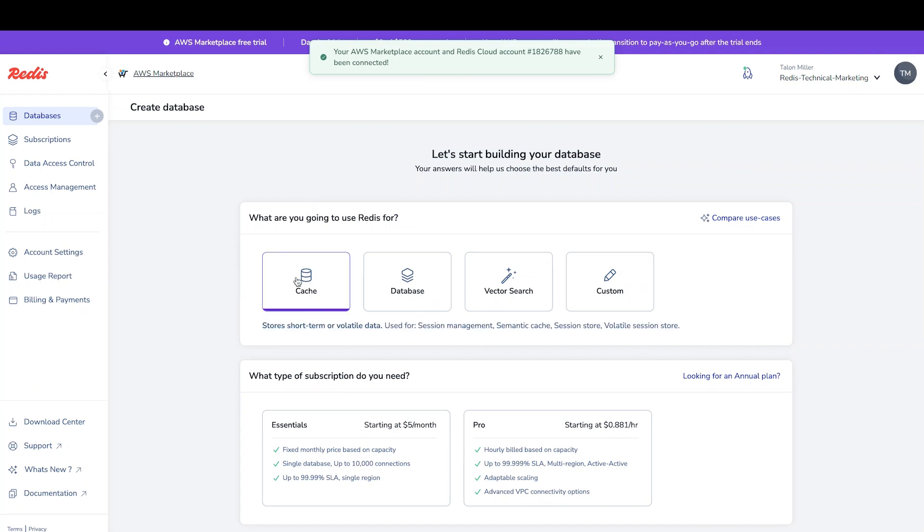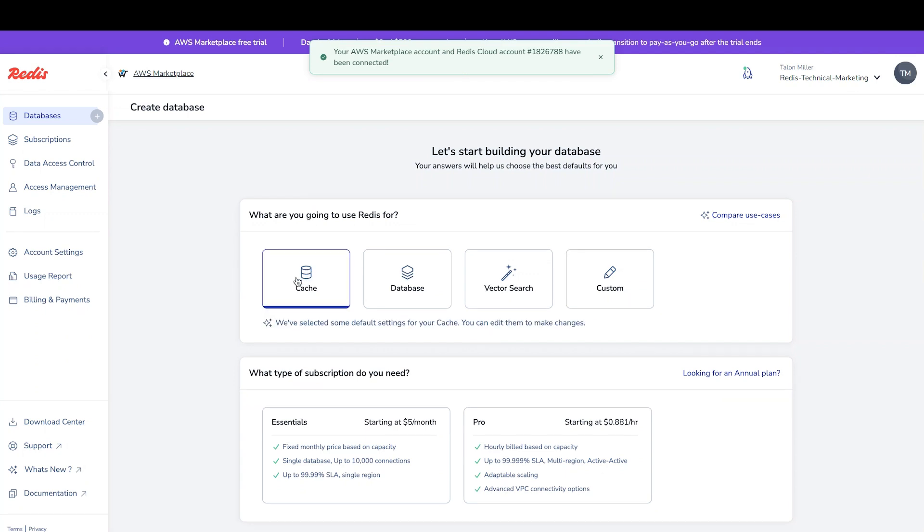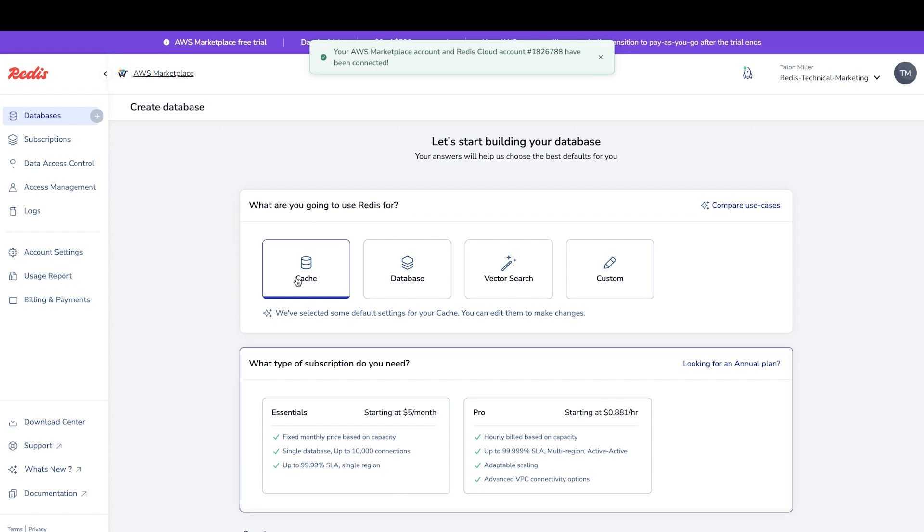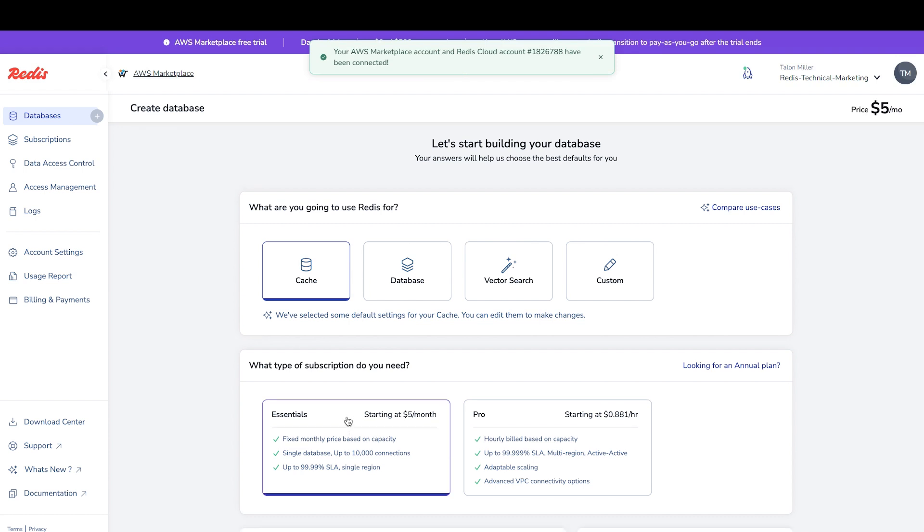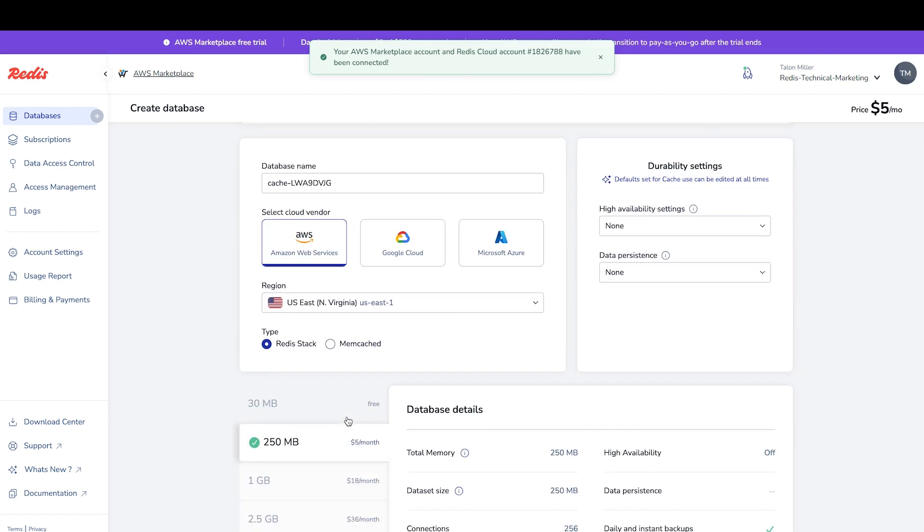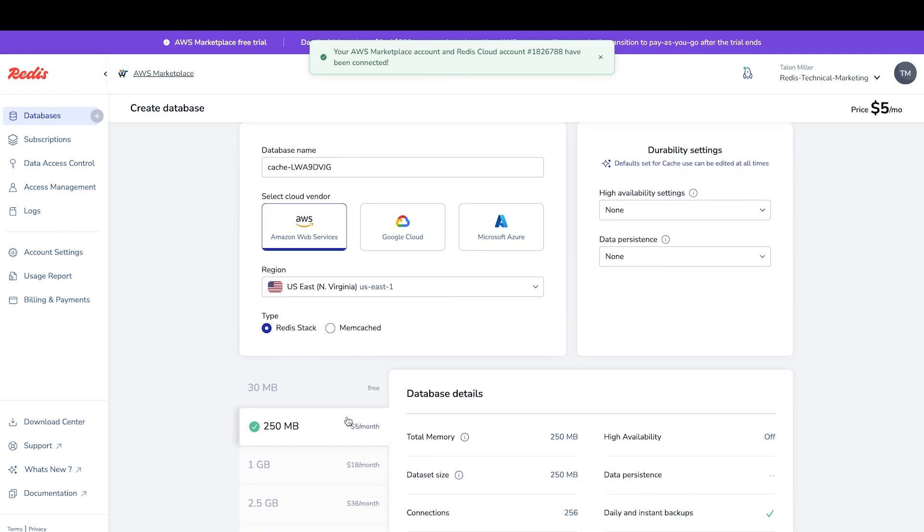We have two types of subscriptions to choose from. Essentials and Pro. Essentials is our fixed monthly option, and Pro is our hourly build option based on capacity. Let's select Essentials. We have a default database name we can change, cloud vendor options, and region.